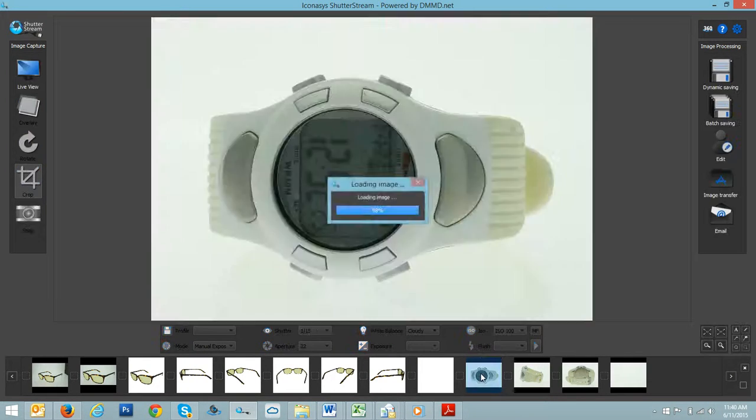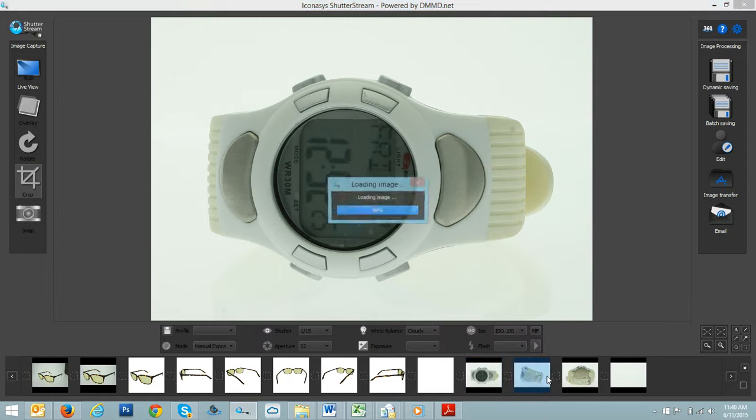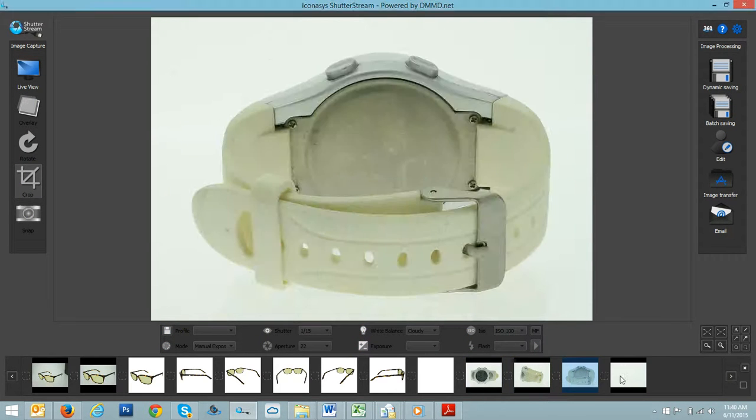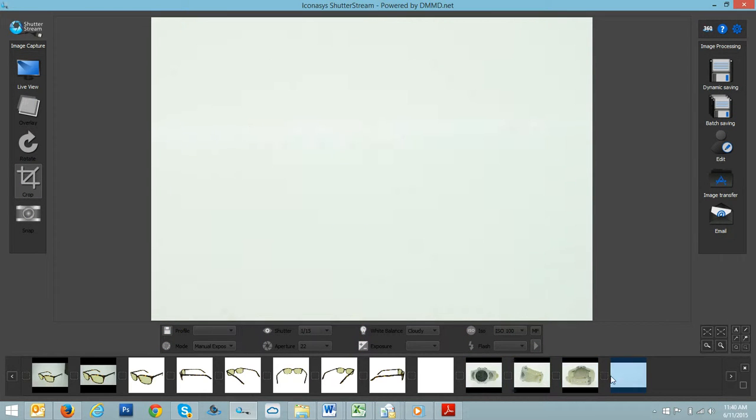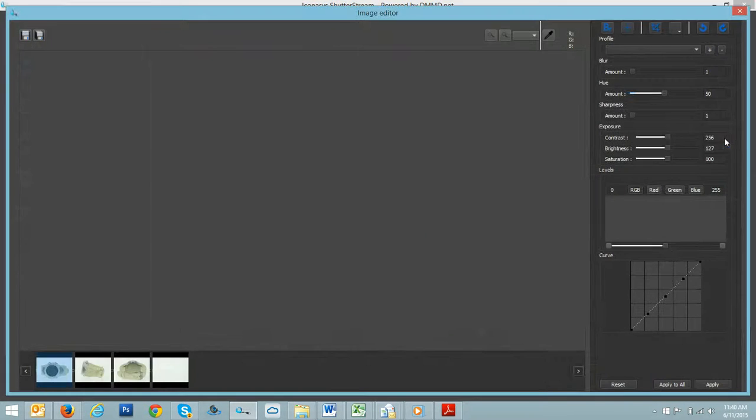Okay, as we're capturing these images, we're going into the thumbnail gallery. One, two, three, four. So let's select all four of those images. Using the checkbox, we'll go into our editing tool.